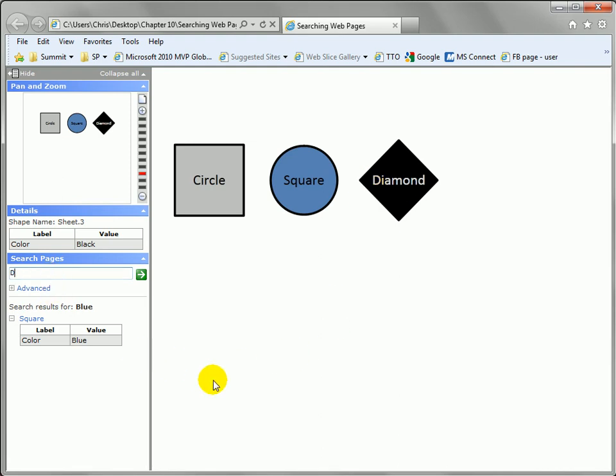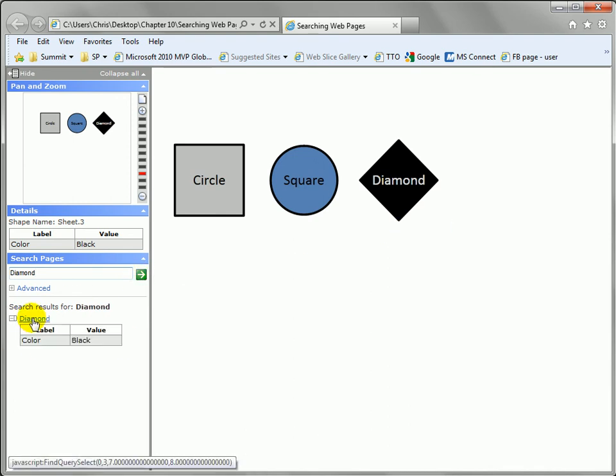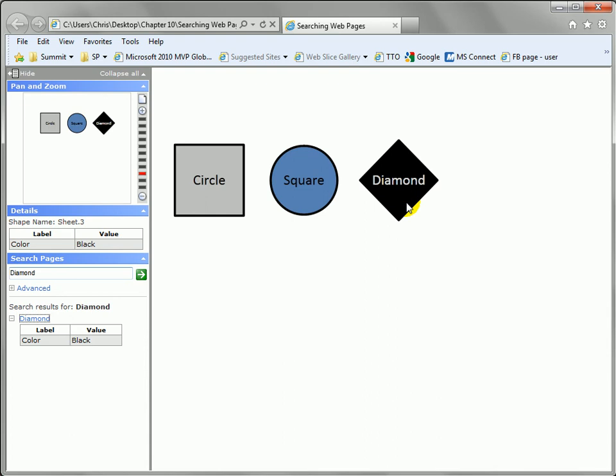Let's type in diamond, hit the green arrow and you can see the diamond is found, a diamond shape. And if we click on the diamond, you'll see that Visio puts a little arrow up to show us where the search result is.